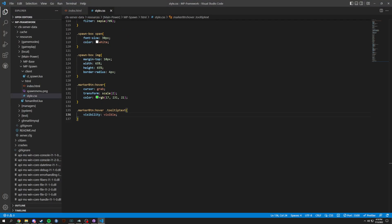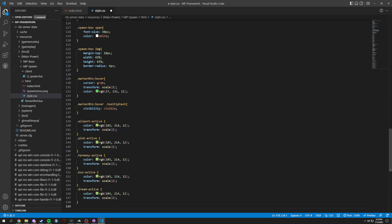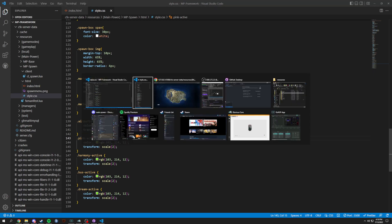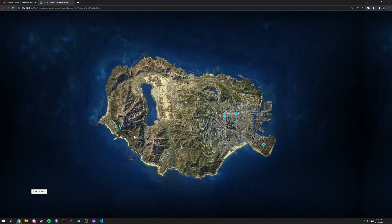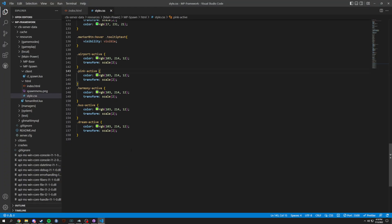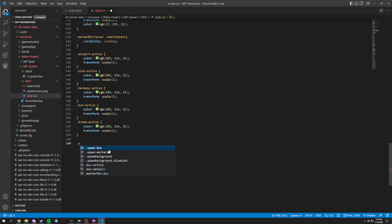I'm going to copy and paste the active states in. These are just active states — so when a marker is active it's going to be this green color, and it'll stay active once we get the JavaScript done.